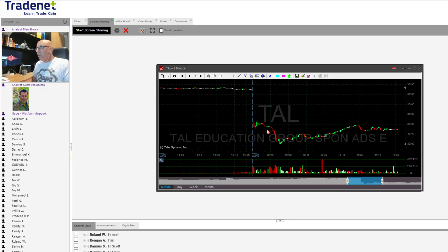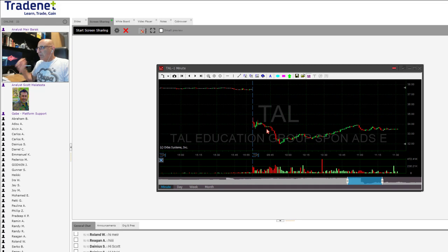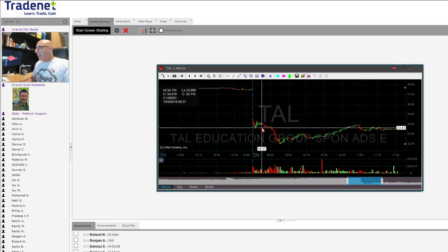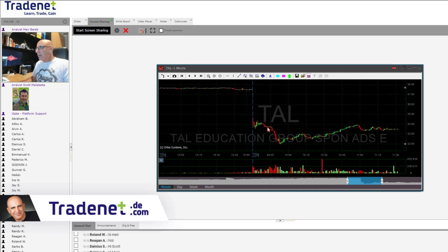That was a major winner today. What I wanted to discuss is the point where I added more to the TAL trade — not only that I added more, I doubled my size in TAL. Everything was discussed in the trading room. I discussed the fact that I shorted it, then discussed that I was going to add, and then added. The adding point in TAL was right here.